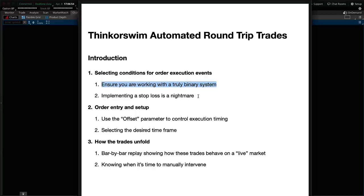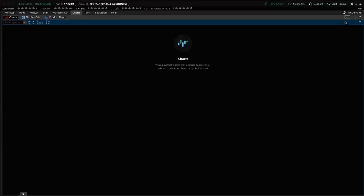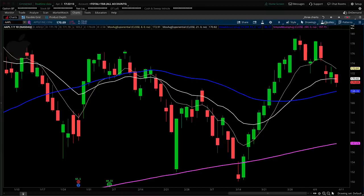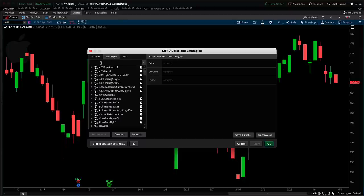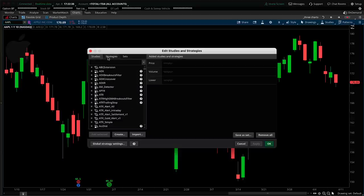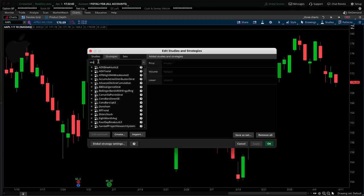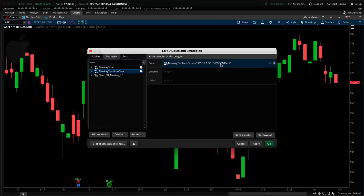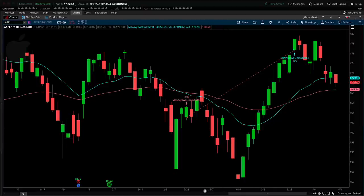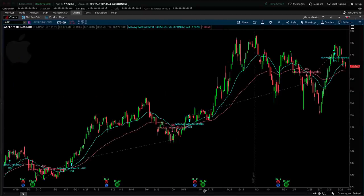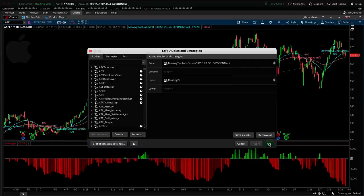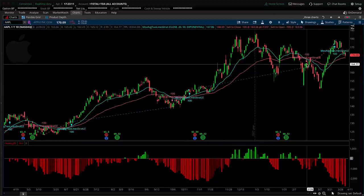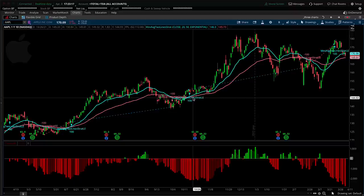Now let's talk about what to look for when implementing round-trip trades through the Condition Wizard. I'll open up a chart and use a daily time frame. Strategies are used for backtesting but cannot be used in the conditional order tool — you can only use studies. But we can plot a strategy alongside studies. For example, the Moving Average Two-Line Strategy with default options — I'll add that to the chart, which plots theoretical buys and sells in a stop-and-reverse type setup: always either long or short, never flat. There's also a P&L curve shown at the bottom.